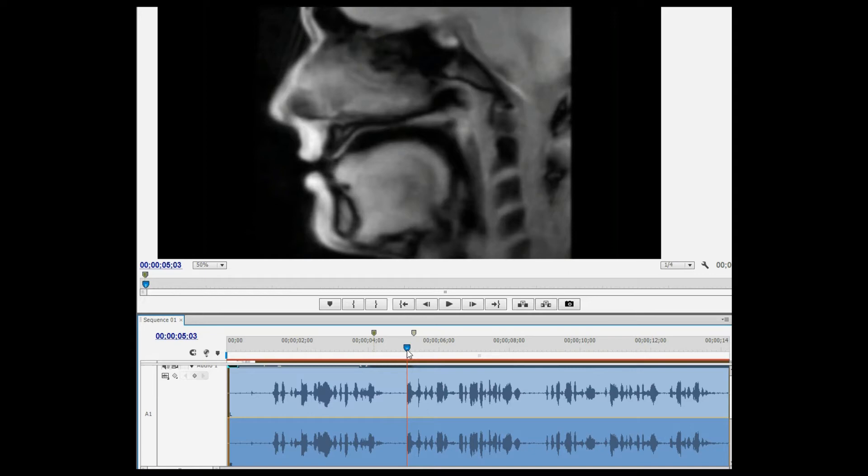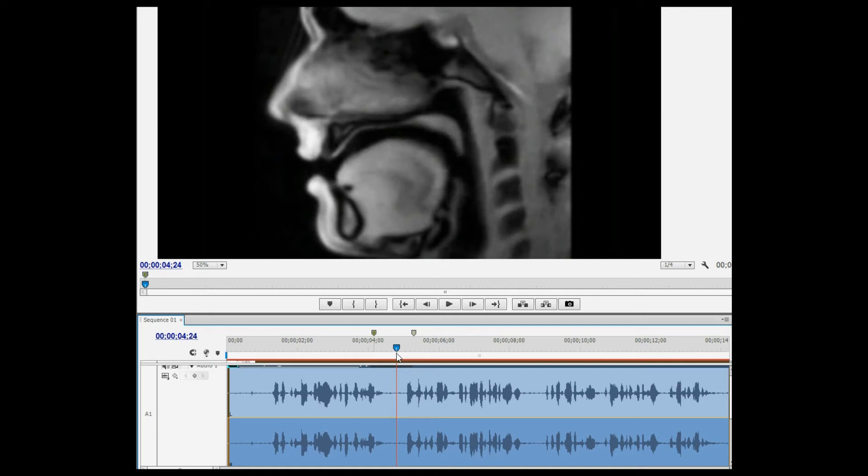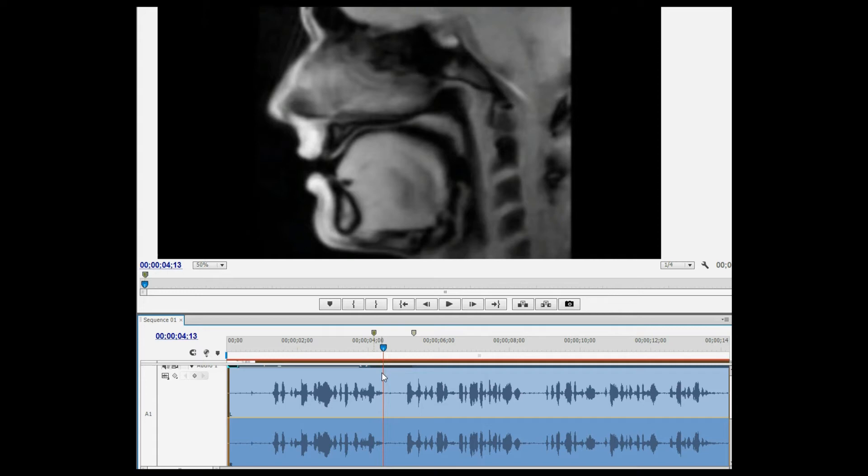Go back and check it again. Here we go. Watch the articulators continue to move throughout this so-called silent period. Now let's do it one click at a time, just so you can see that the articulators are really moving quite a lot. Here we go.